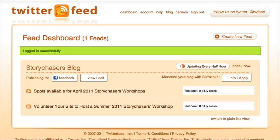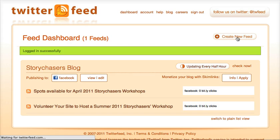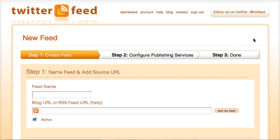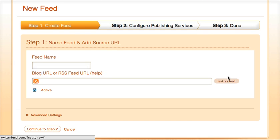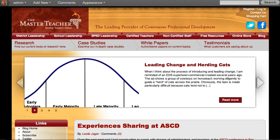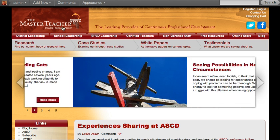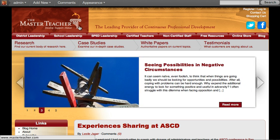You need to create an account and then you can create a new Twitter feed. So I'm going to click on Create a New Feed and give this a name. Similar to what I've done with Story Chasers, I've got a blog that I am helping a company work with — a master teacher.